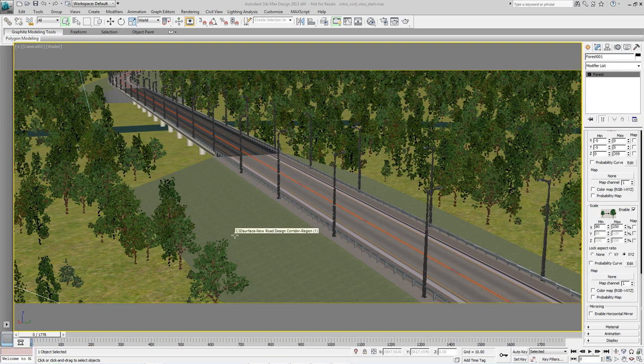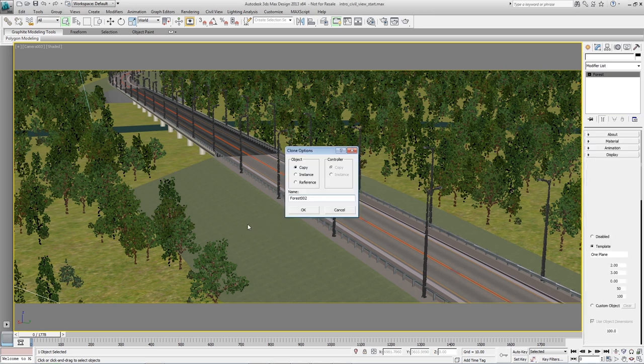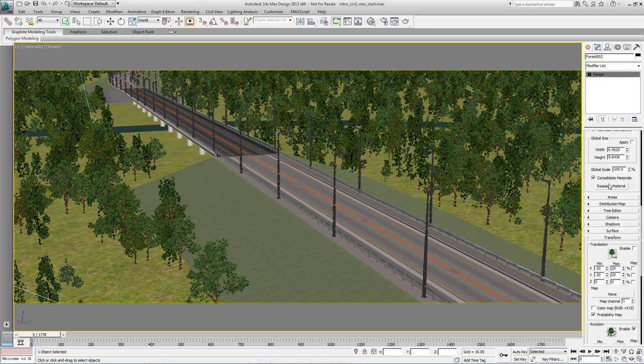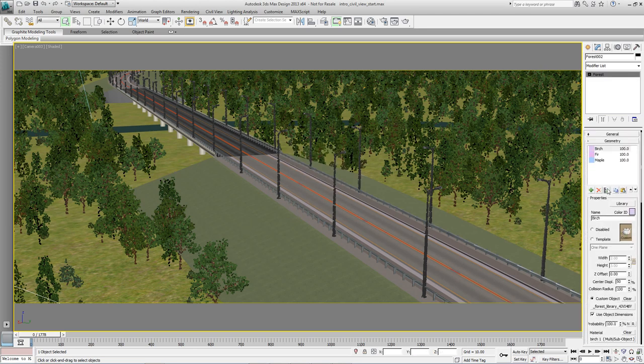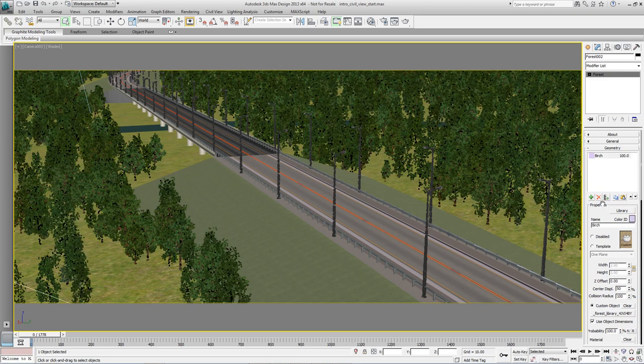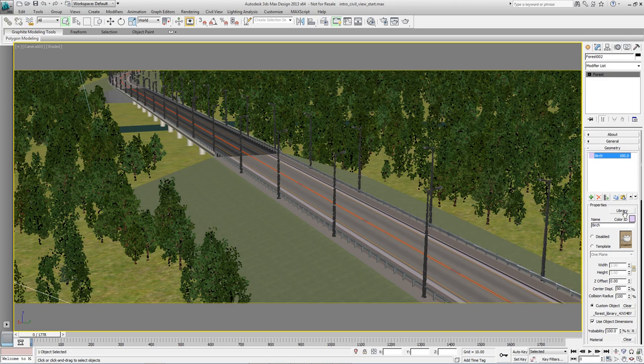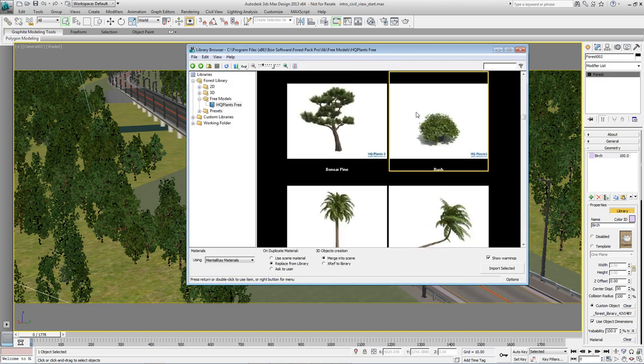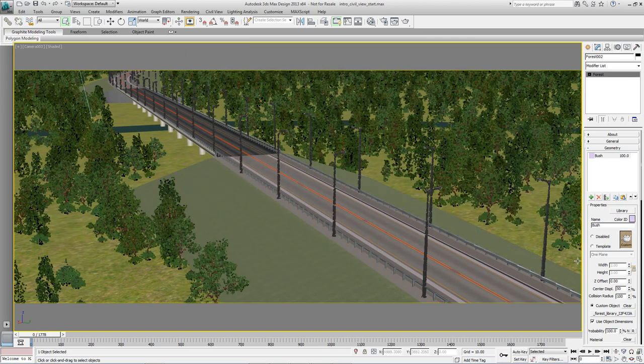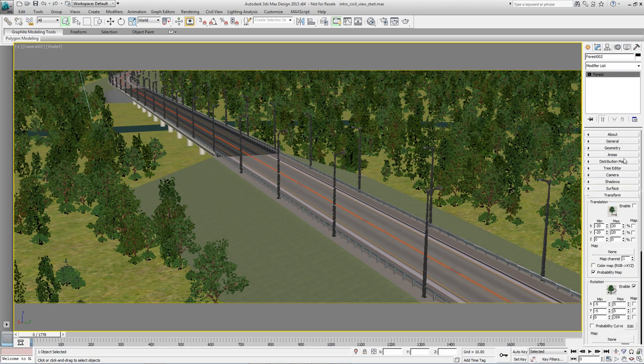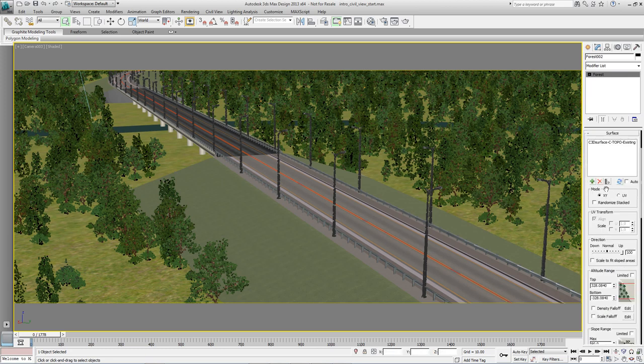Next we'll add some shrubs to the scene and to the verge. But like RailClone to save a bit of time we can duplicate this style and just make a few changes. So hit CTRL and V to duplicate the forest object. First let's change the geometry. Come back to the geometry rollout and delete all but one of the items. For the item that remains open the library browser and just pick bush.